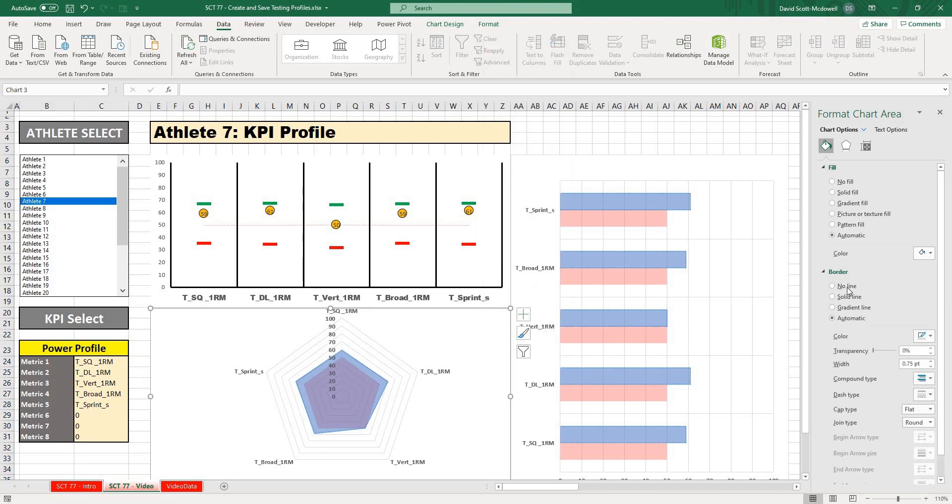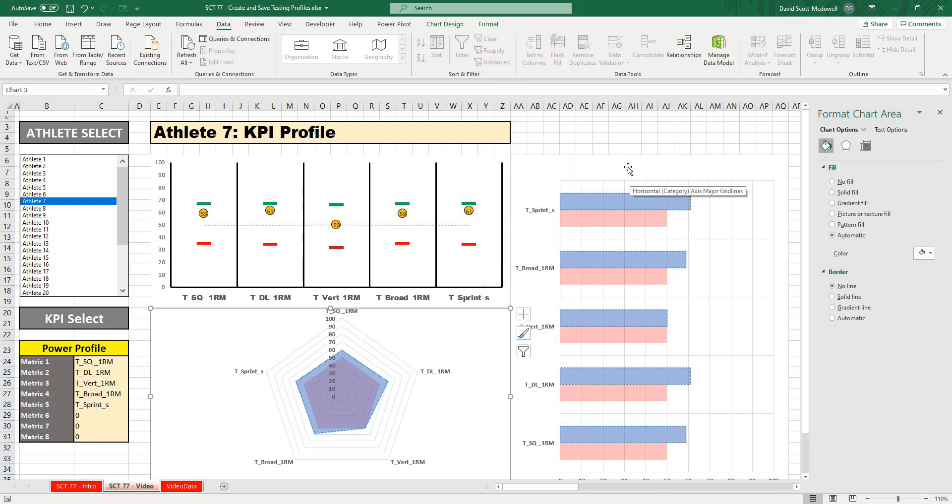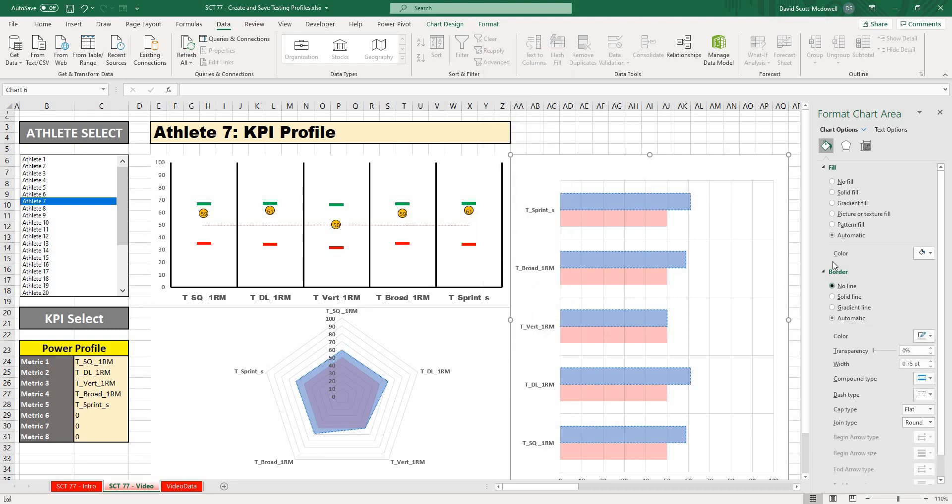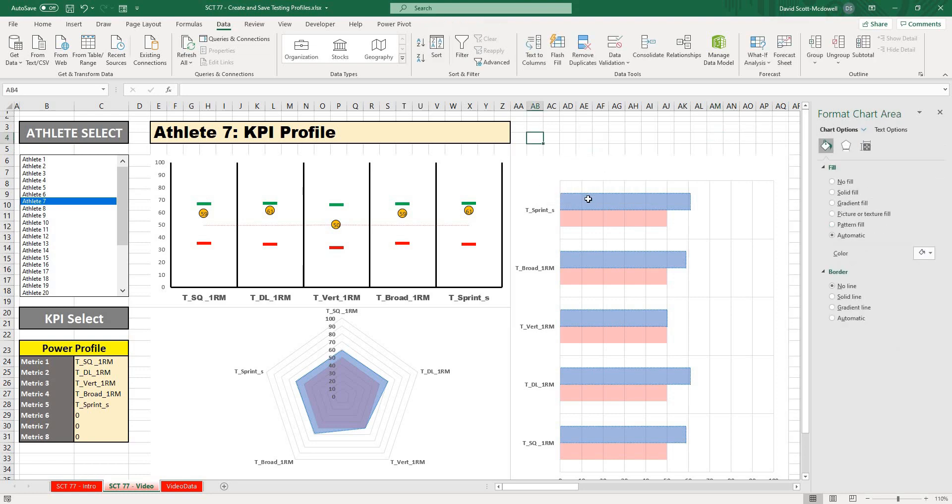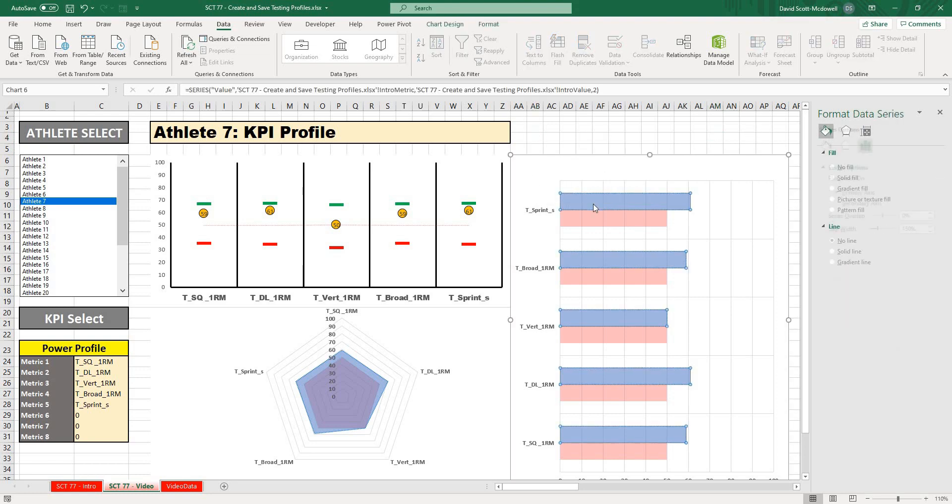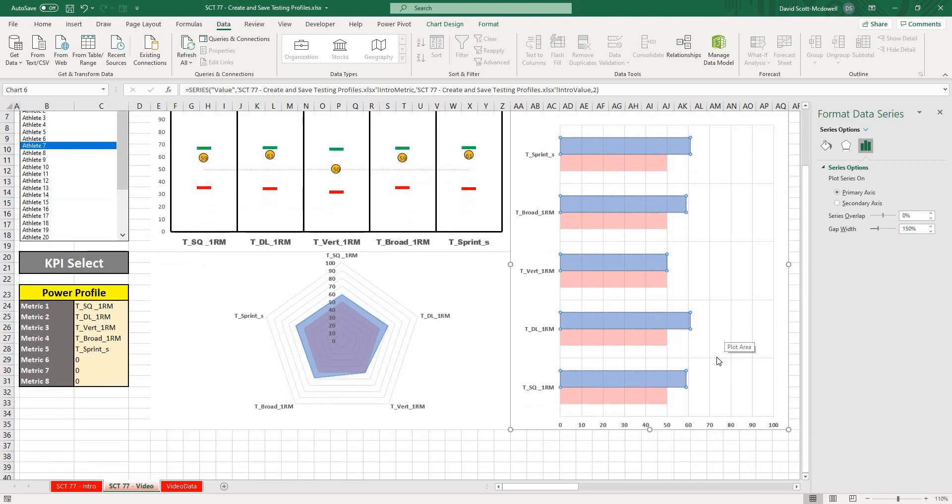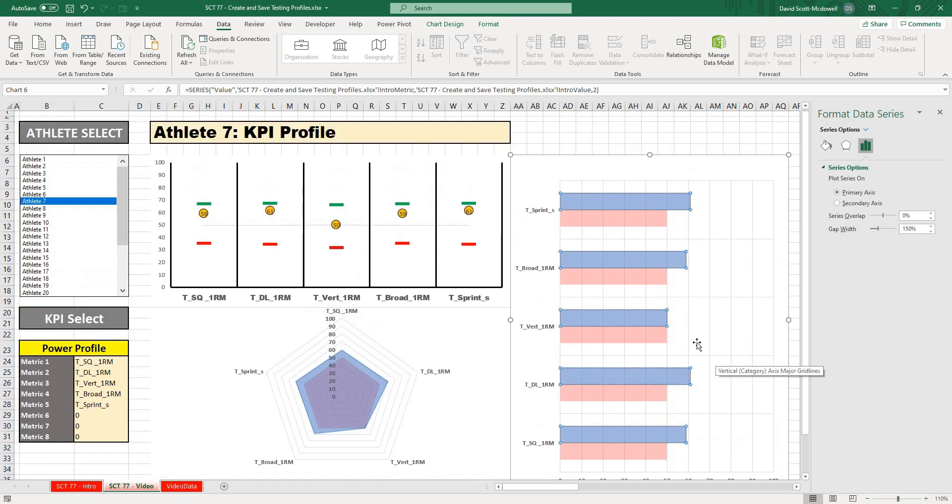So now what you'll notice is they all sit kind of flat. Maybe on my blue columns here, which are representative of the actual scores that the athlete is scoring...